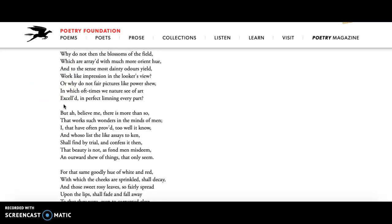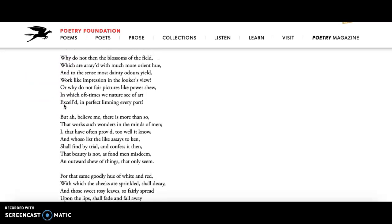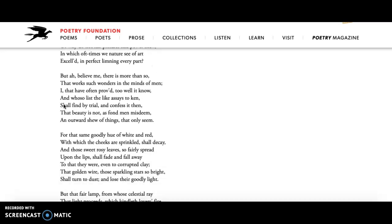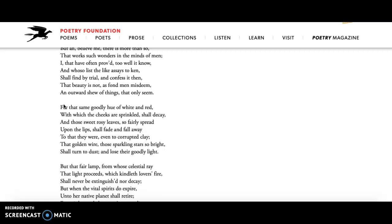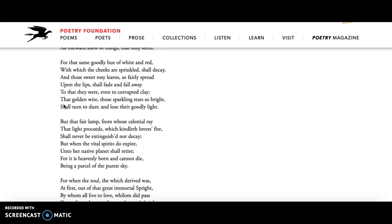So then here he raises a question. If this is the case, why don't we have this reaction when we look at flowers or when we look at a painting of flowers or a beautiful woman? Why is it not the same? And his answer to that question is that it's more than that. Beauty is not outward or an impression of something, it's more internal.